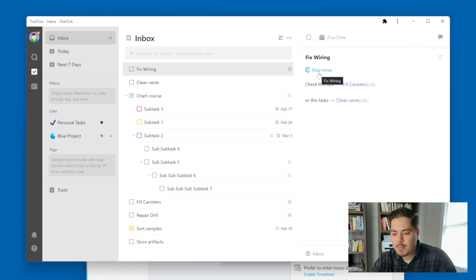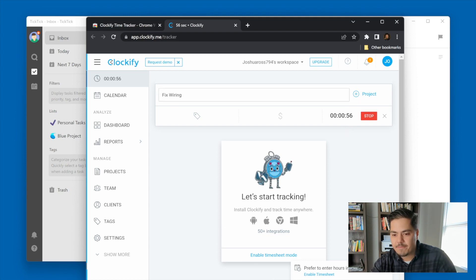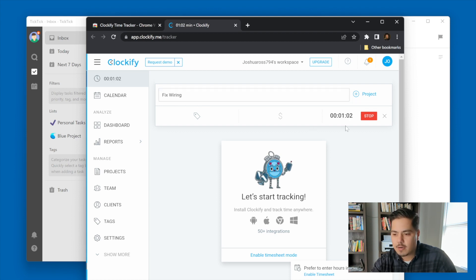I'm going to flip back over to my Clockify screen. Look at this — my timer is going. I have a 'fix wiring' task running. It's been going for about 60 seconds now — about one minute.